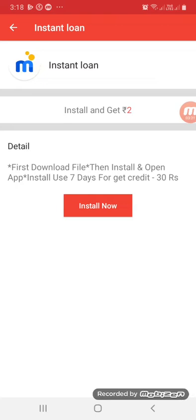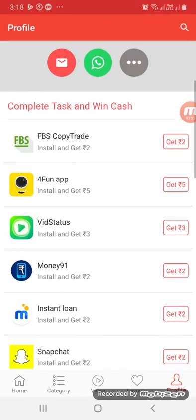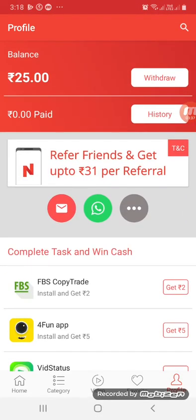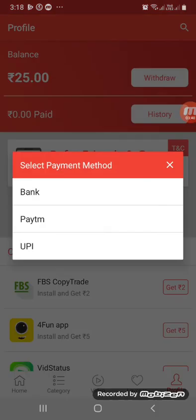So you can use it to earn up to 30 rupees. You can download and complete apps for earnings. You can see the link and download the payment option.